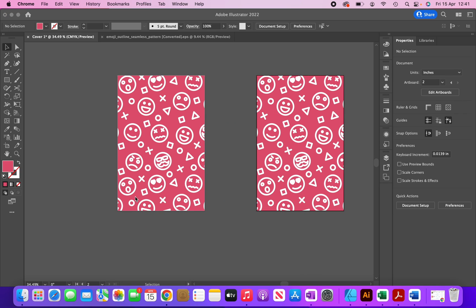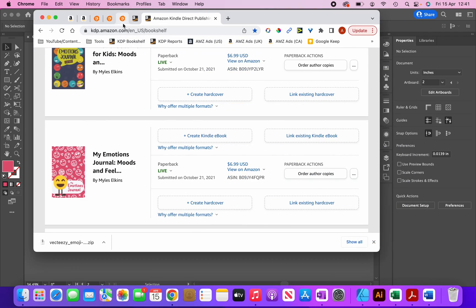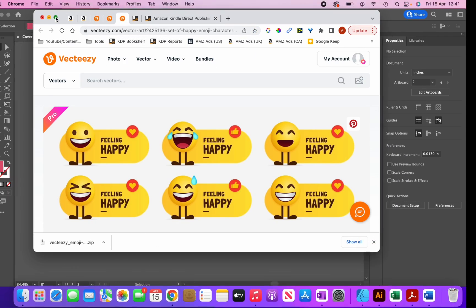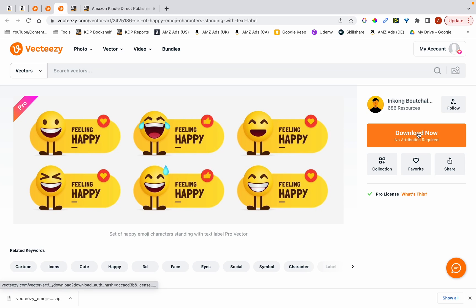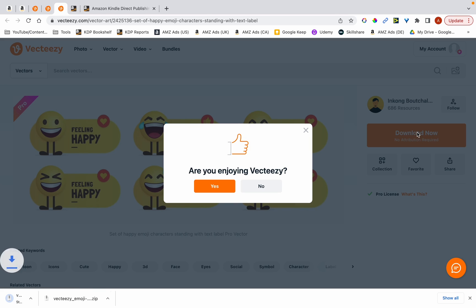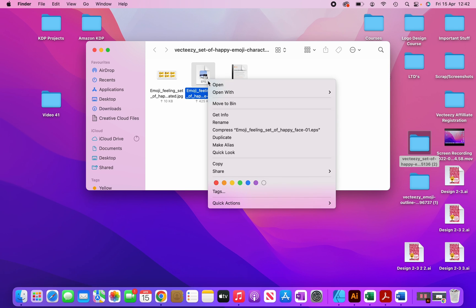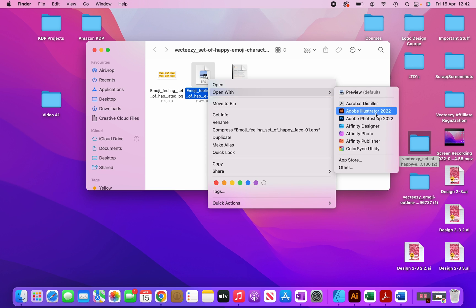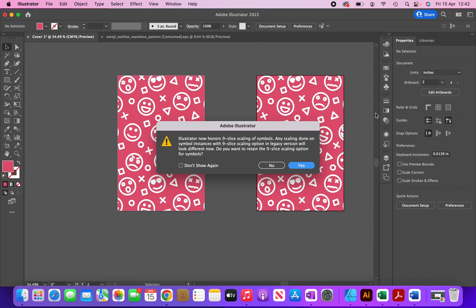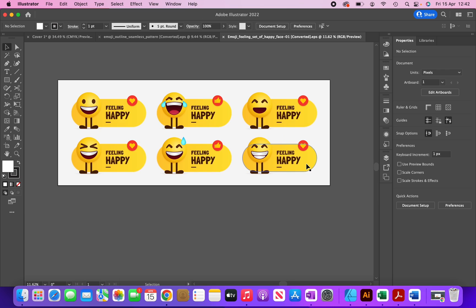Now I'm going to head over to Vecteezy.com and download my second graphic. I'll open it with Adobe Illustrator. At this stage, choose one of these — but don't copy this cover or anybody else's cover if you follow along. Make sure you create your own cover, preferably for your own niche as well.